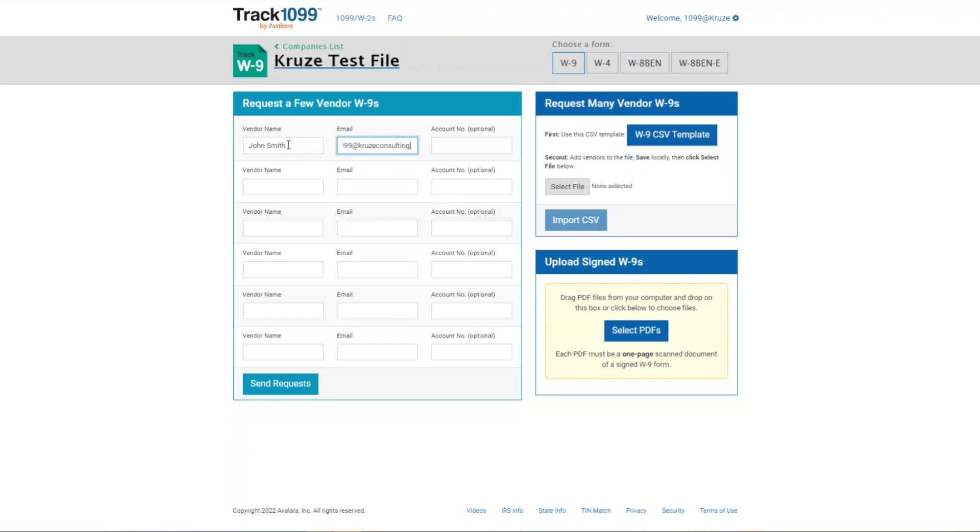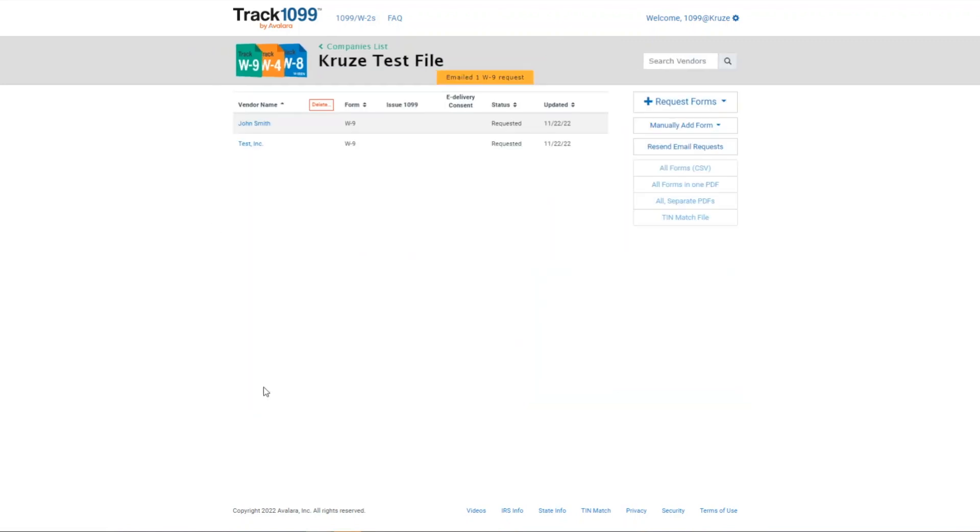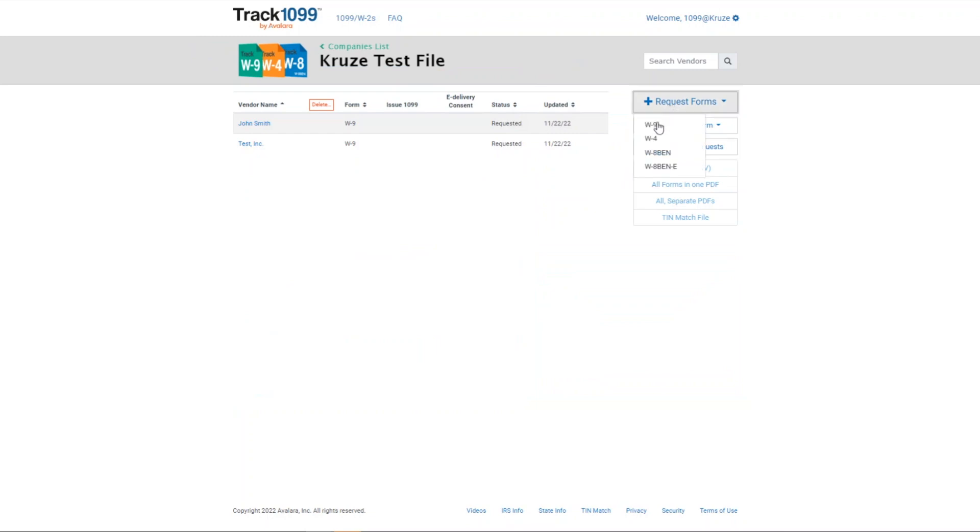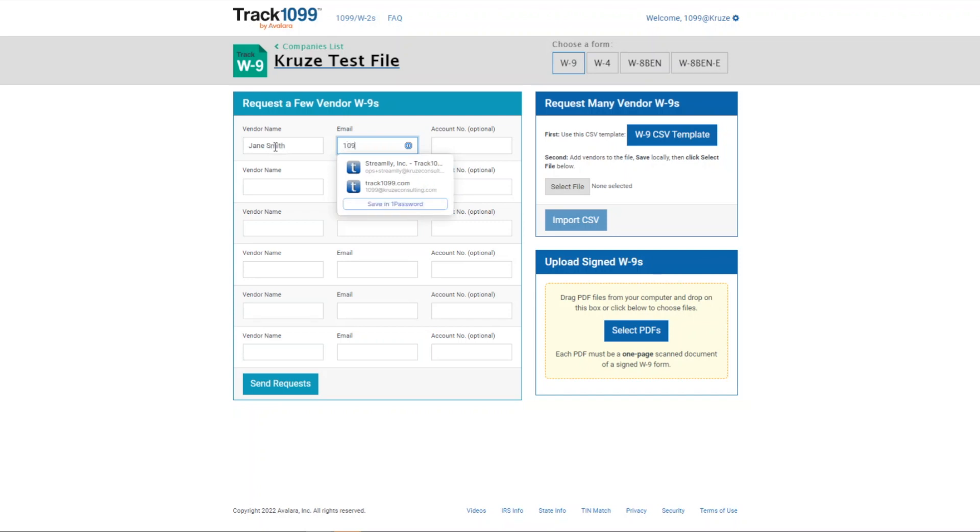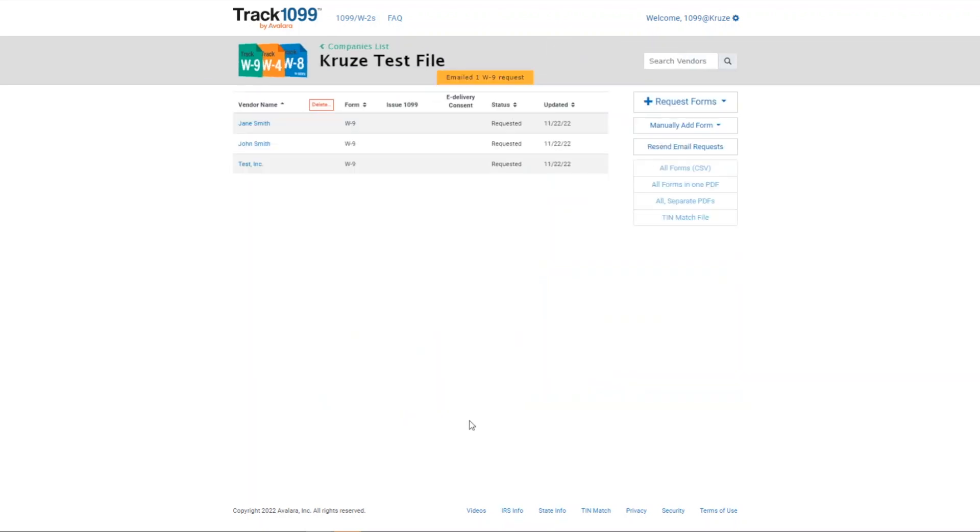Track 1099 really values email addresses. You're going to want to make sure that you have a good email address. If I entered something incorrectly, it'll actually come back and the status will say bounced. So while that tries to get sent, again, they'll set it requested. Once they complete it through that invite, it'll say signed. However, what if they do send you a PDF?